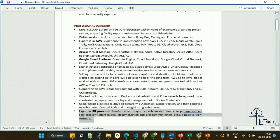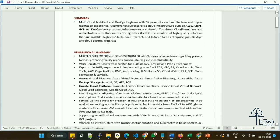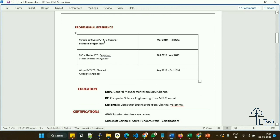I also mentioned expertise in ITIL process to handle incident requests, problem status, and change request processes, along with excellent interpersonal, documentation, and communication skills, and a positive work attitude. In any corporate environment, following ITIL for day-to-day operations, change management, and process activities is very important — so I included it in the professional summary.